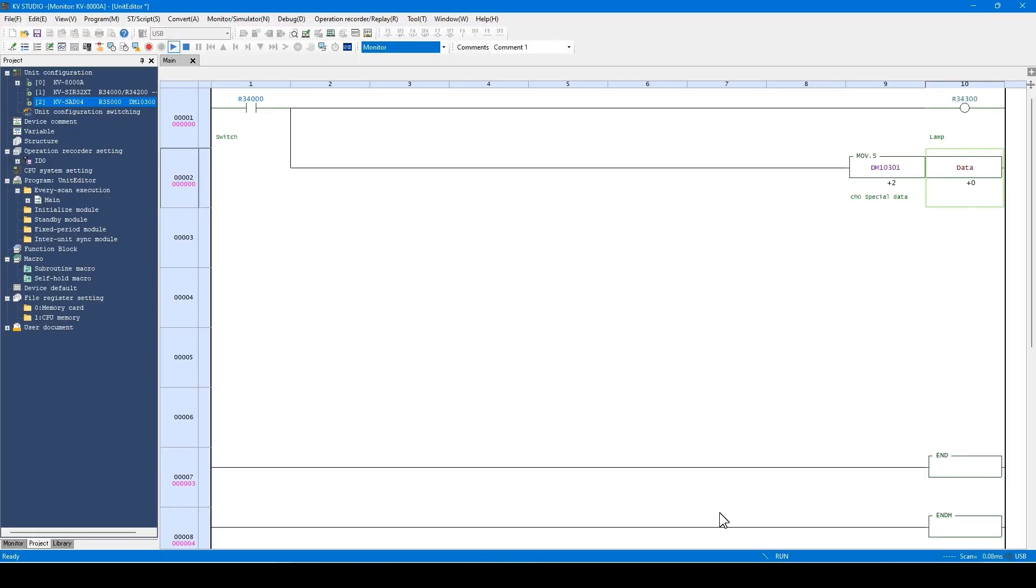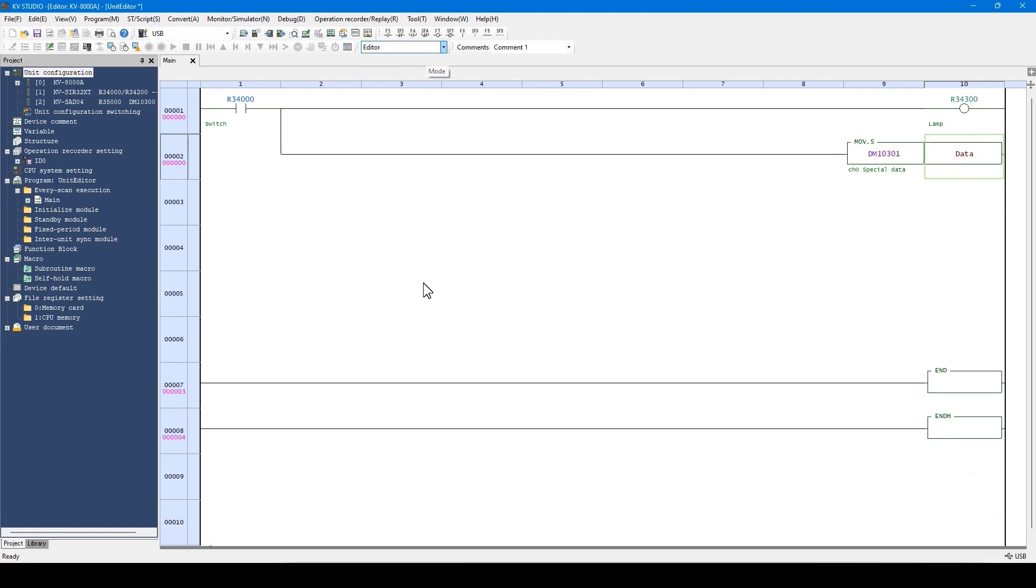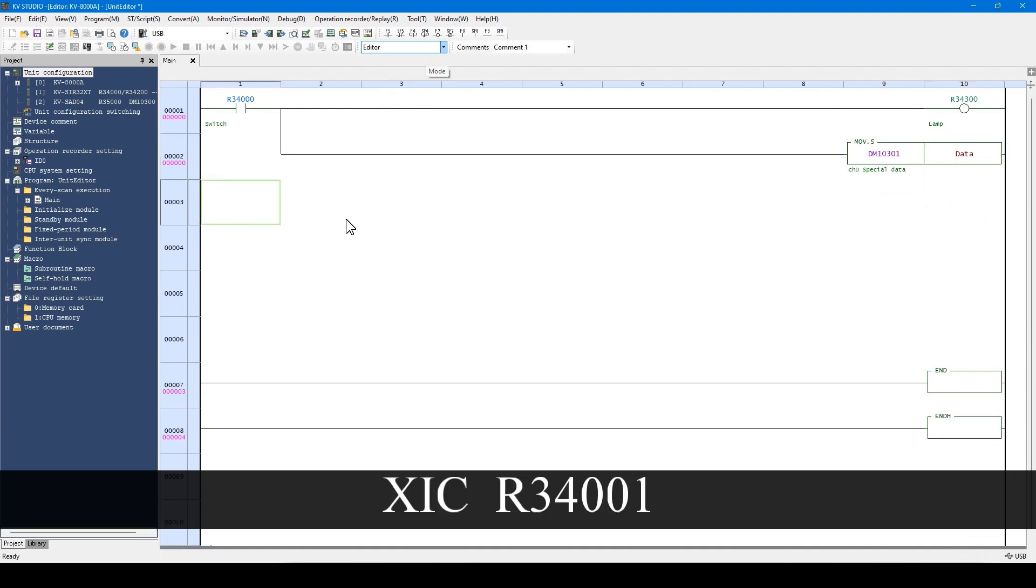Next, I will explain about the forced set reset function. Return KV Studio to editor mode and add one line to the program.